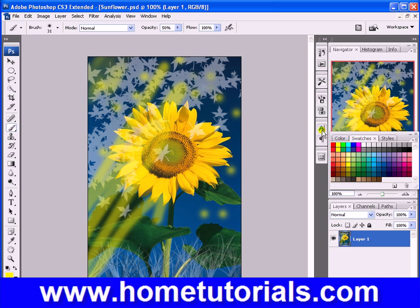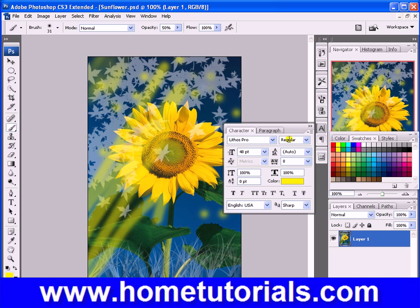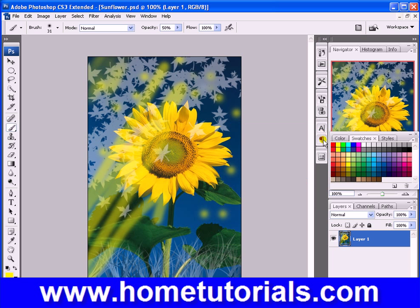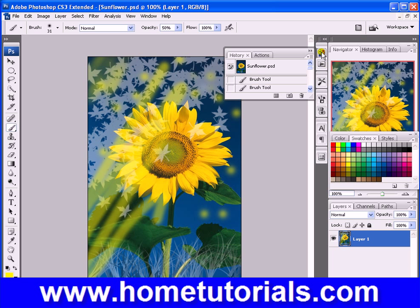There's also Clone Source — we're going to get into some of these tools later. Character shortcuts let you access type options from the previous lesson. There are also Paragraph settings for type and Layer Comps. Anyway, I was going to show you History, so click on History.